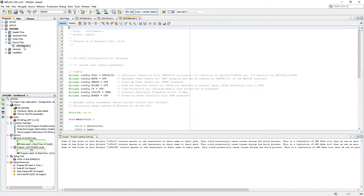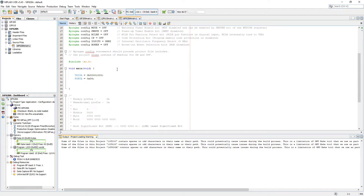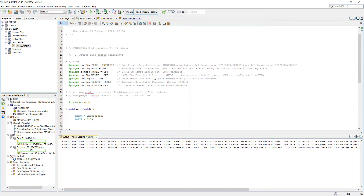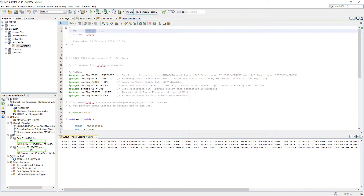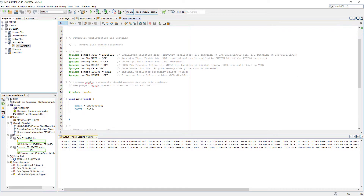Now double-click to open it, and what we see here is all the setup we've used on the previous PIC microcontroller, which is the 12F. What we have to do is change the configuration bits.